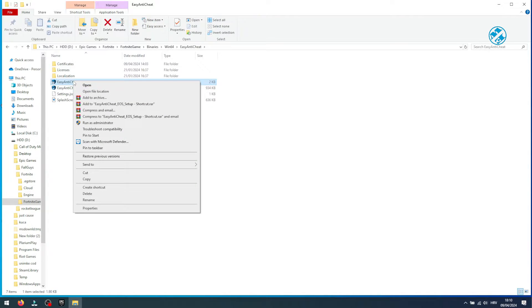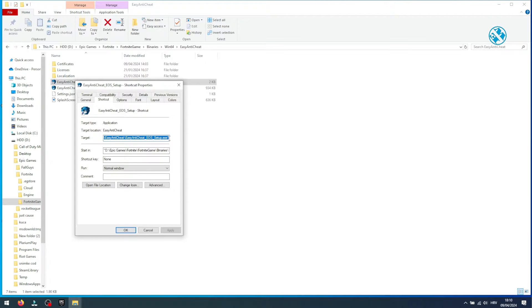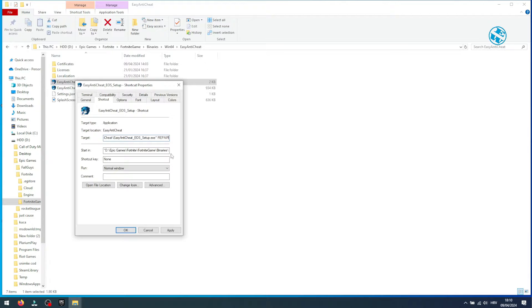Right click on this shortcut and select properties. Under shortcut tab, you will see this target option. Click at the end of this path, add one space, and then type repair. Click on apply to save it.